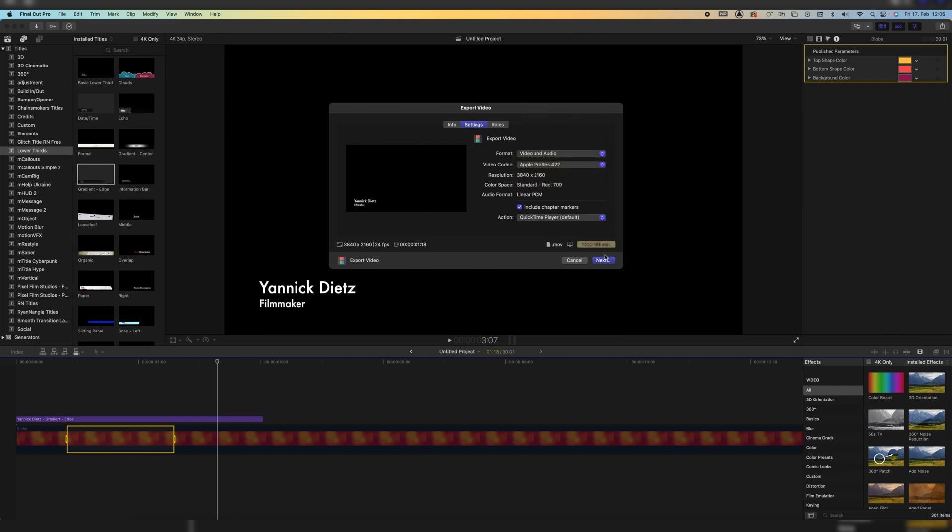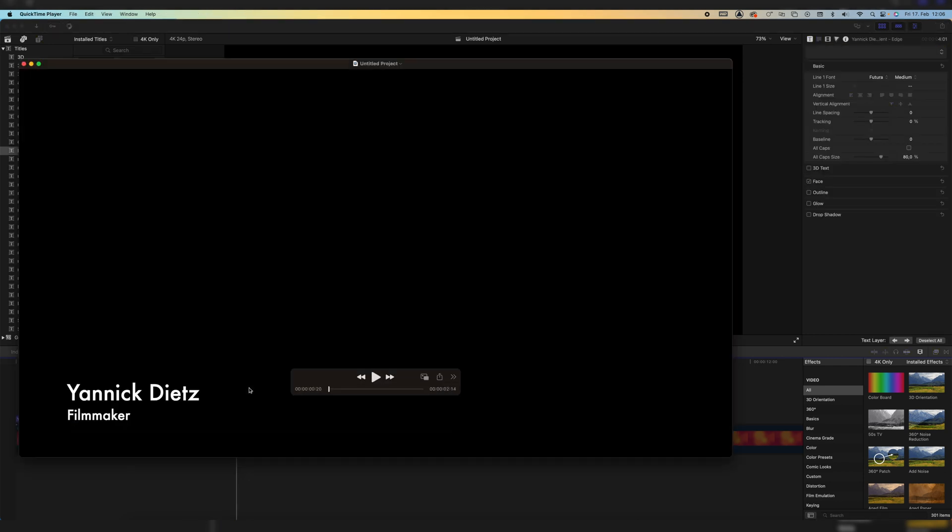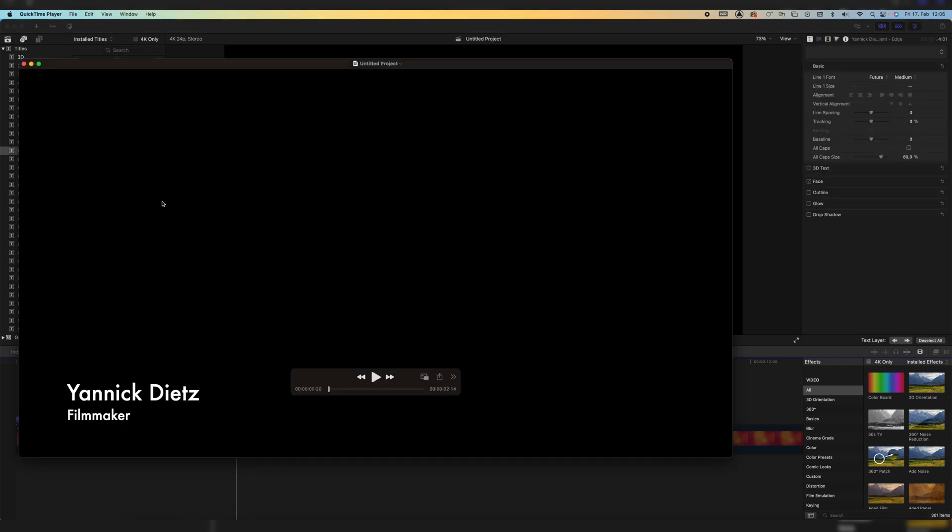Or we could even go up to ProRes 422, which is what I always export my YouTube videos on. Now click on next and we're just gonna export it as a test clip. So that should actually export really fast. There we go.